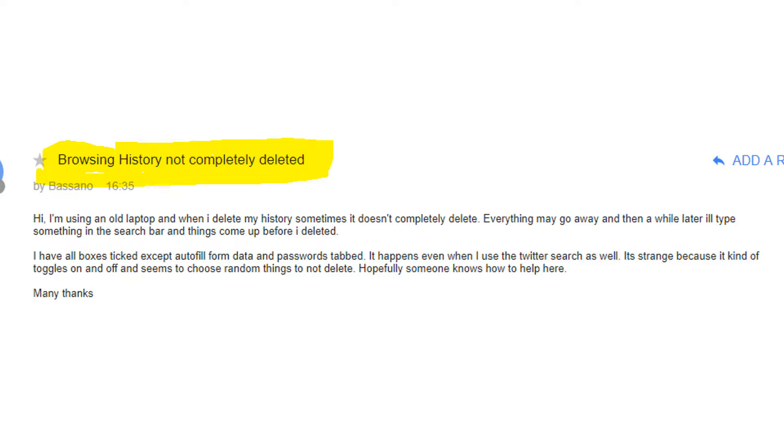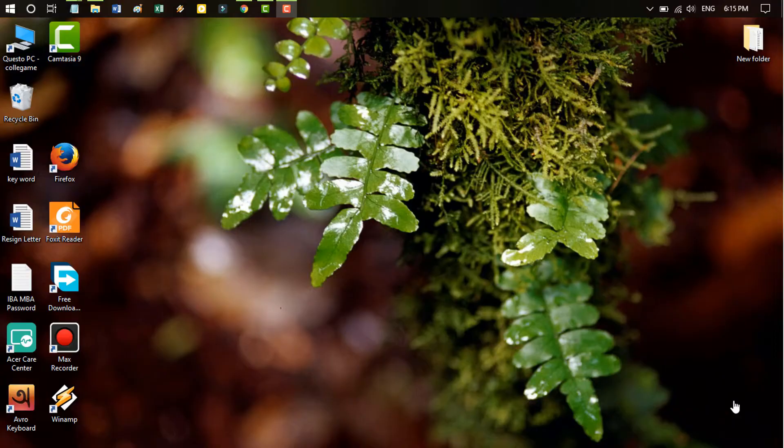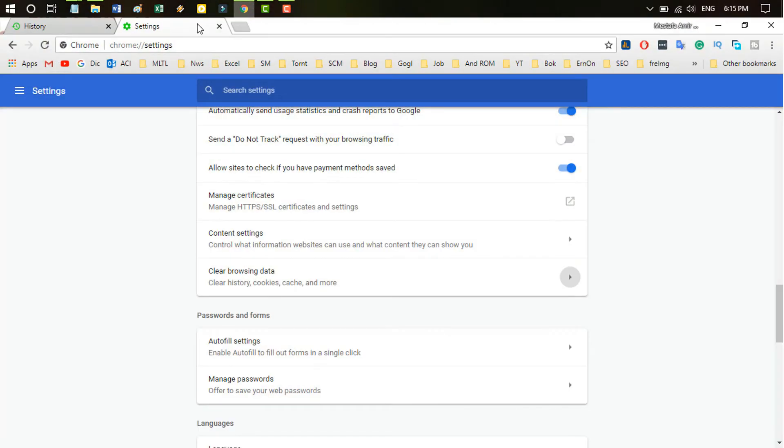I have all boxes ticked except autofill from data and password tapped. It happens even when I use the Twitter search as well. It's strange because it kind of toggles on and off and seems to choose random things to not delete. Hopefully someone knows how to help there.